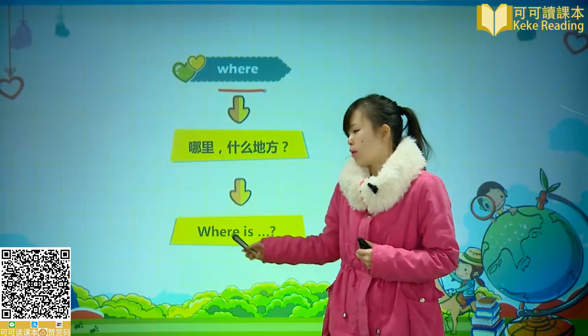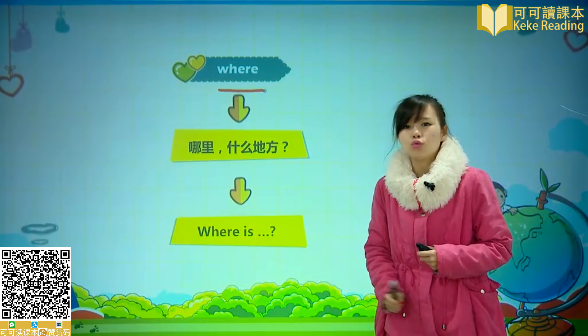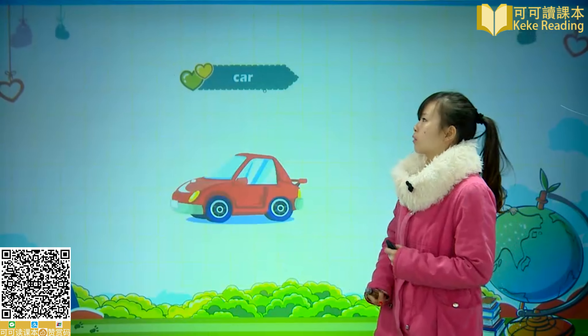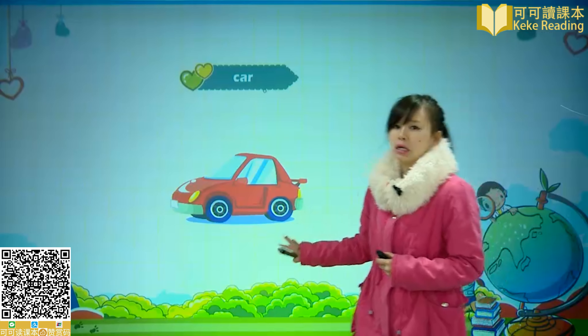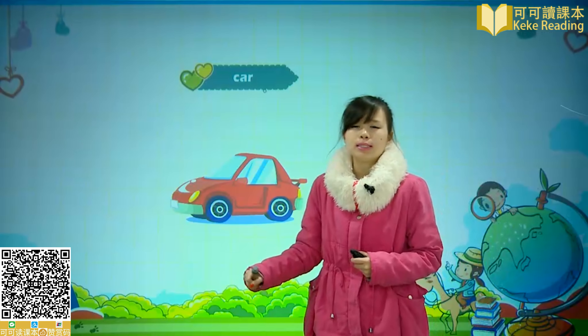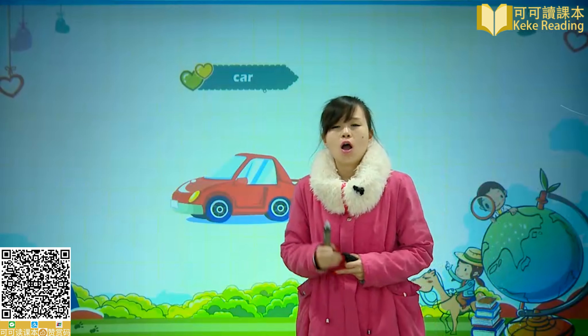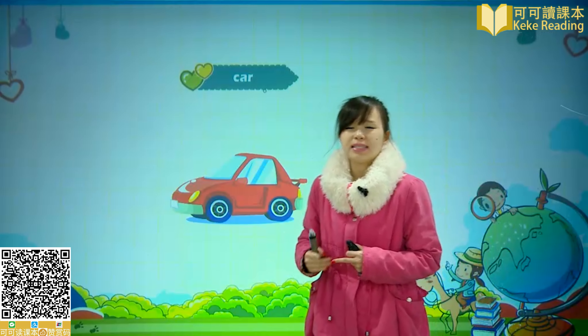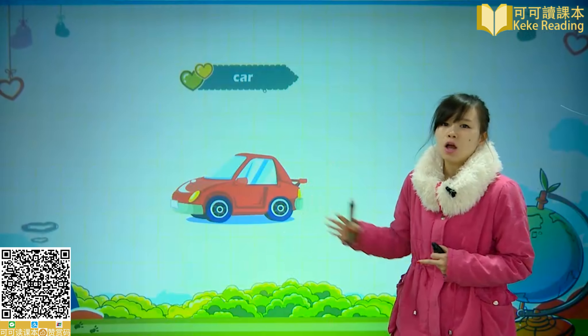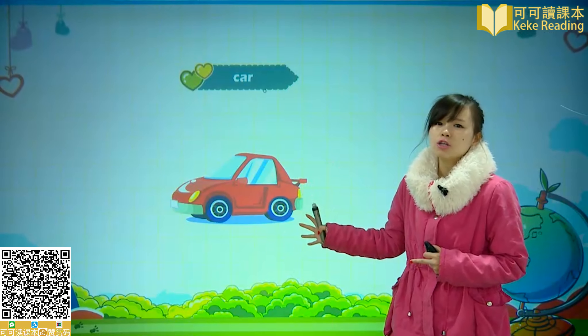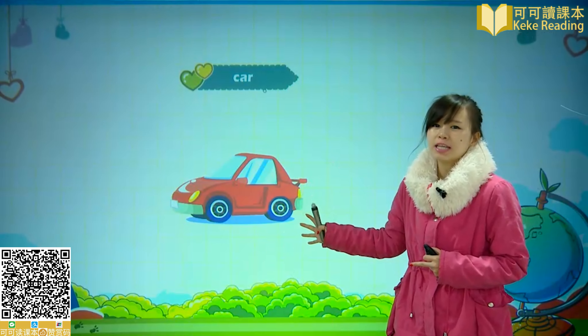Where is 这呢，是一个句型。那么接下来我们要先学习几个我们本节课会遇到的新单词。首先呢，是这个汽车。